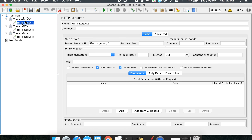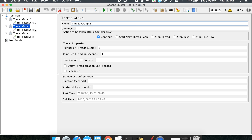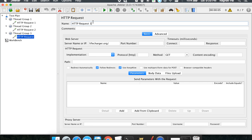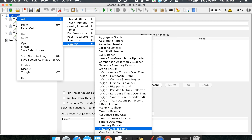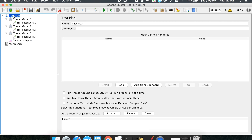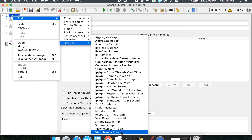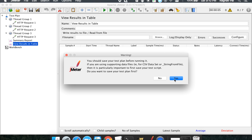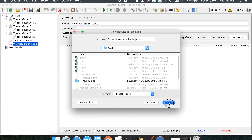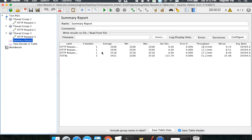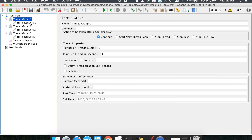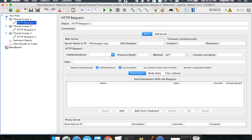Now we have three thread groups. I'll name them: thread group one with HTTP request one, thread group two with HTTP request two, and thread group three with HTTP request three. Let us create some listeners — I'll add a View Results Tree, a Summary Report, and a View Results in Table. I'll save and start the test. Everything is running fine.